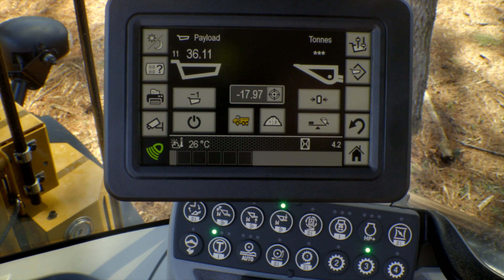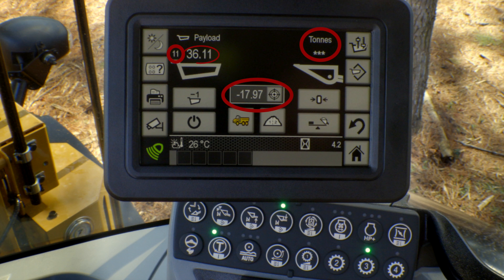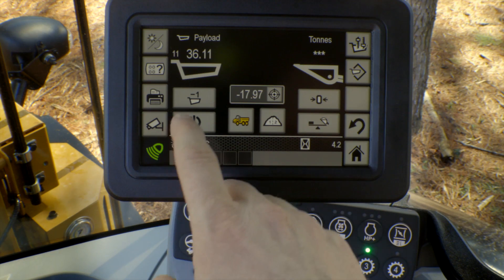As you can see, we had a target set which was about 19 tons — tons being our units — and you can see that 11 passes were made and 36 tons were loaded into the truck. I'm going to go ahead and zero that.